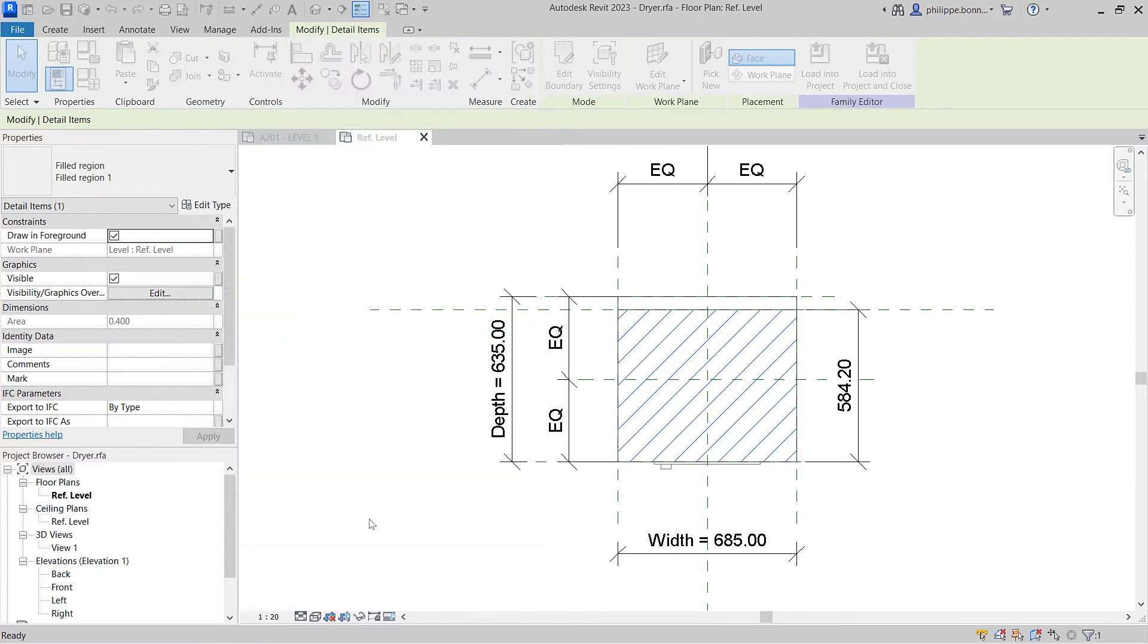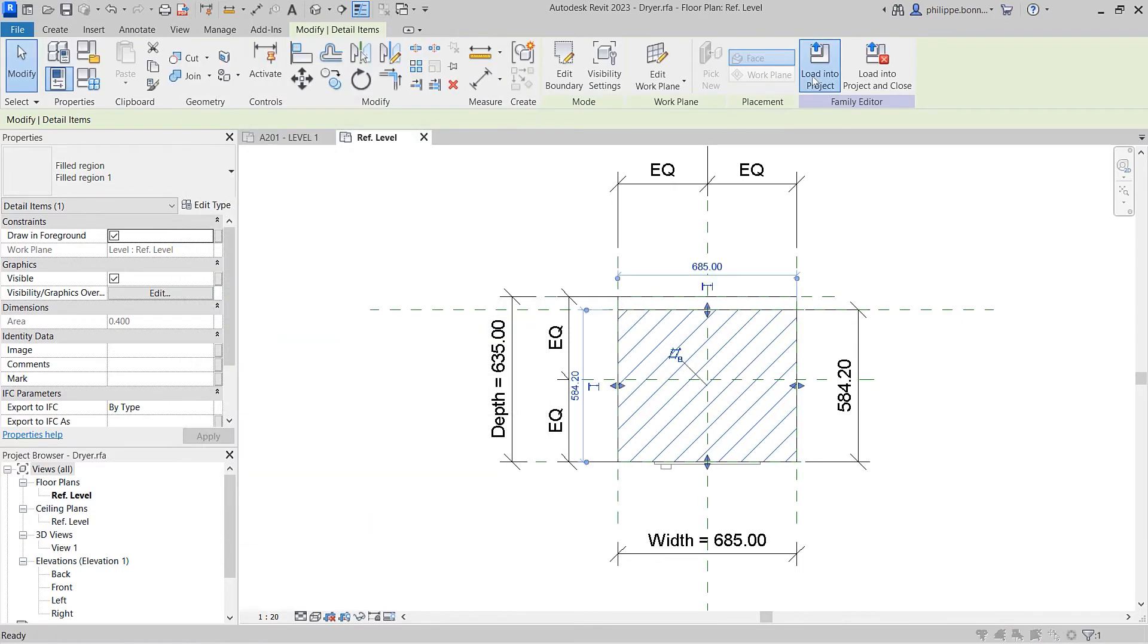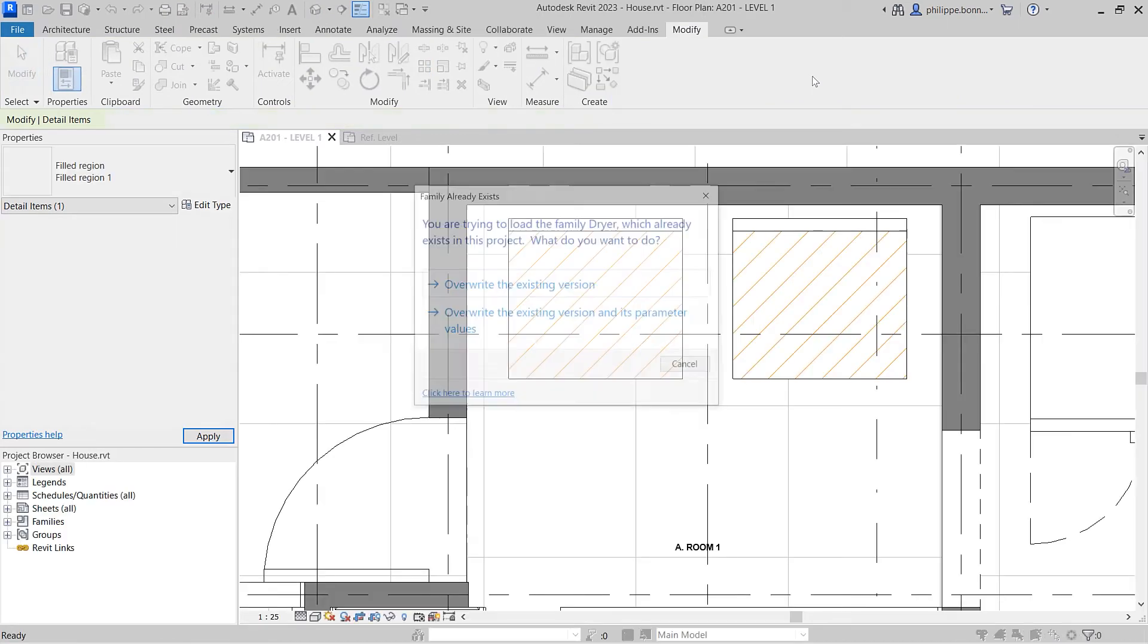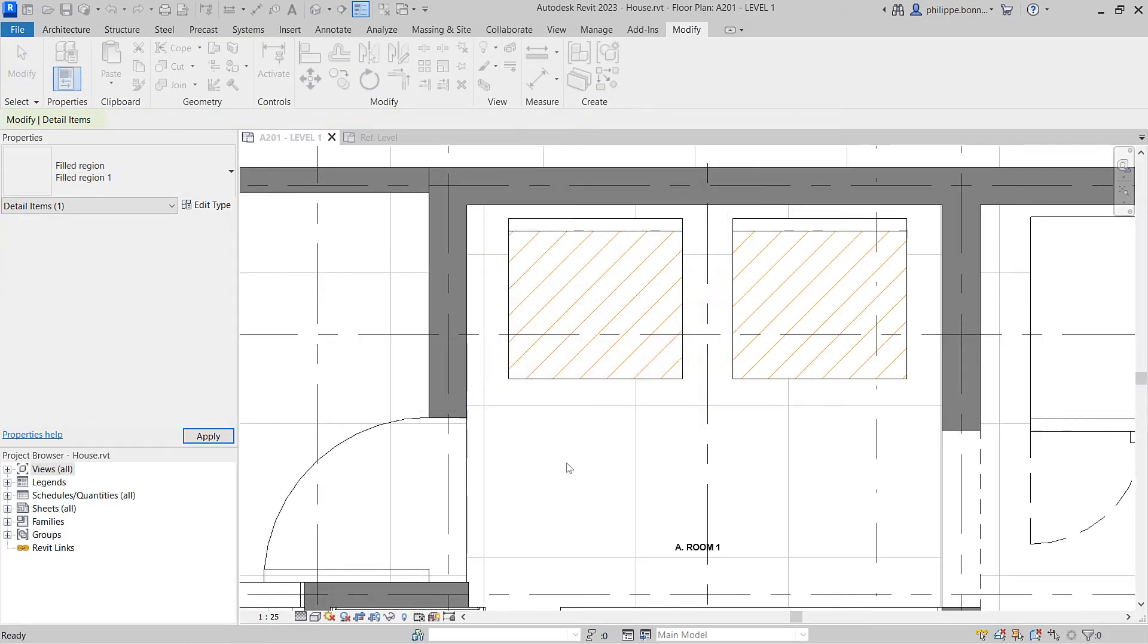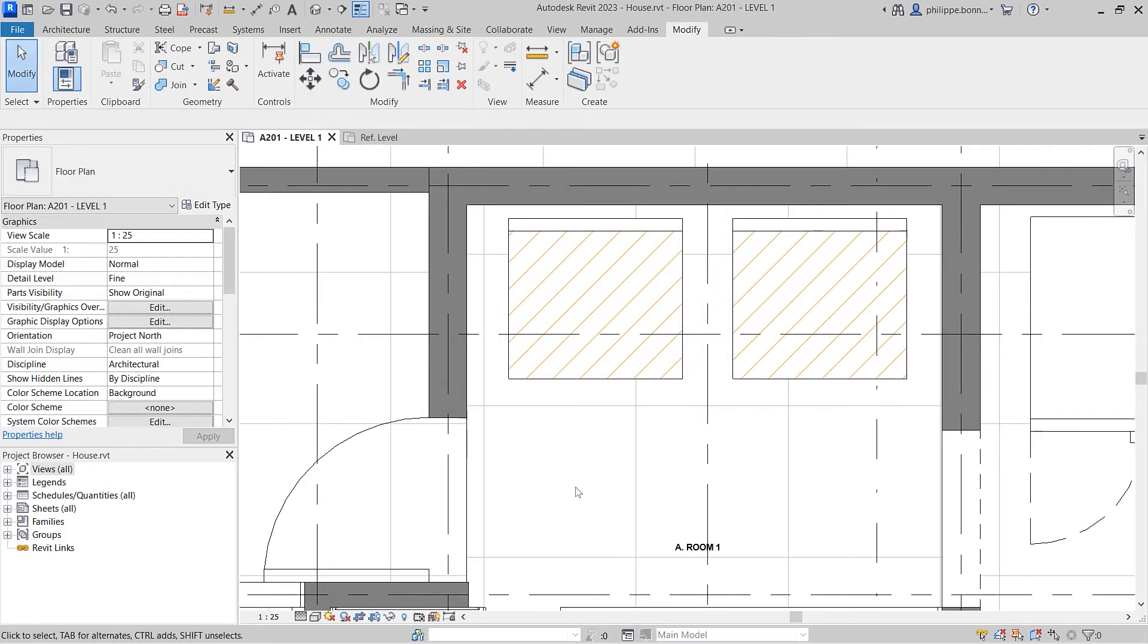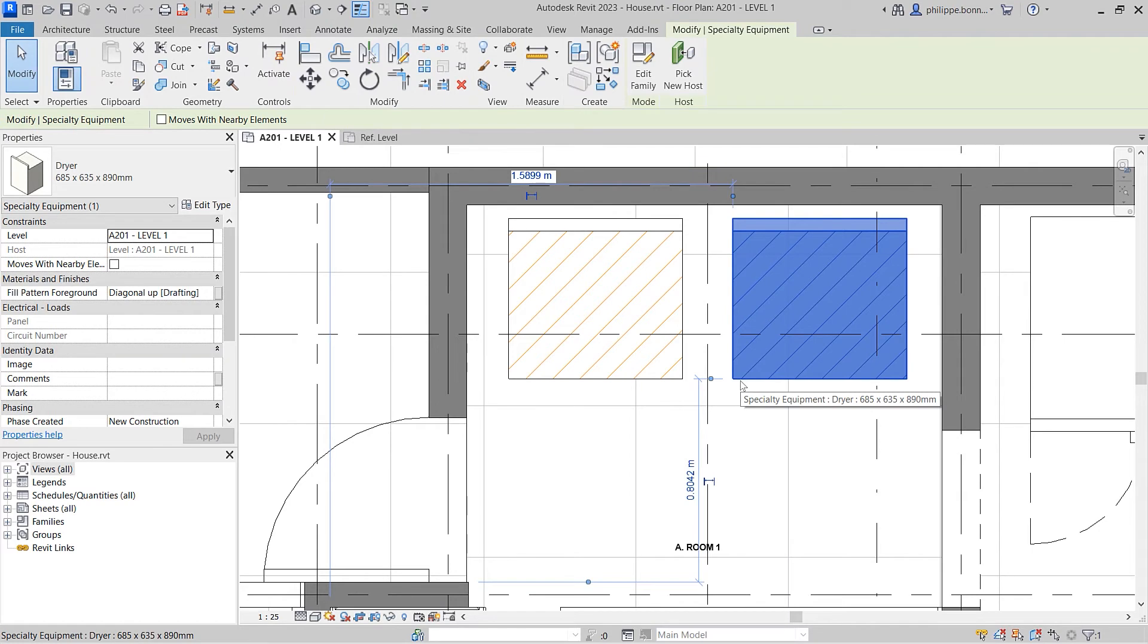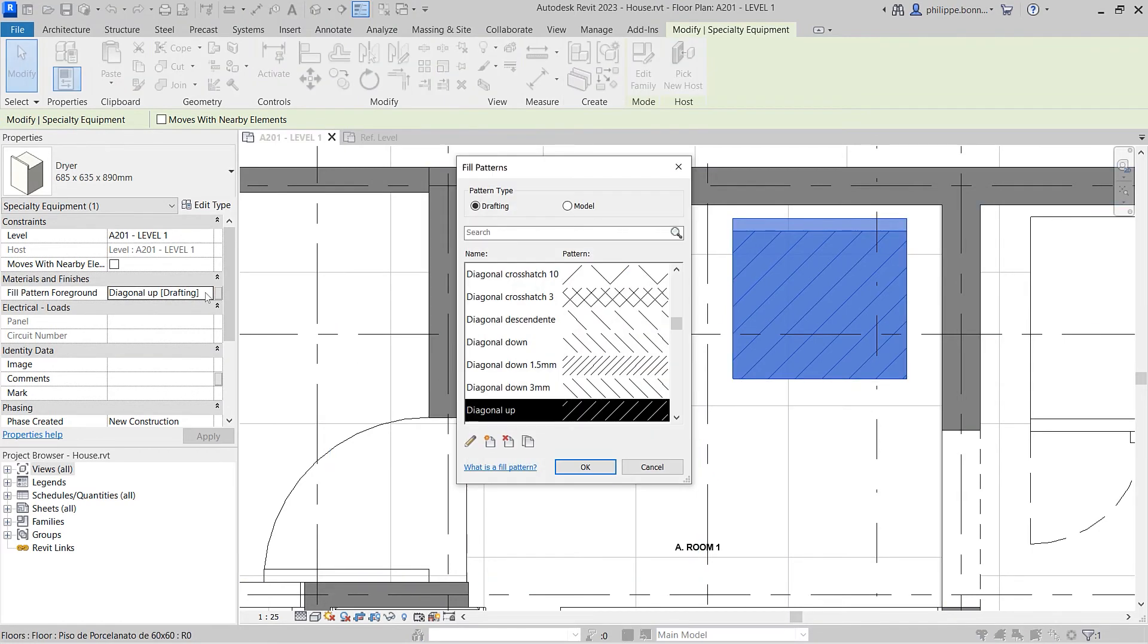Save the modified family and exit the family editor to return to your Revit project. Now, when you select the filled region and view its properties, you can easily change the fill pattern for each instance of that filled region.